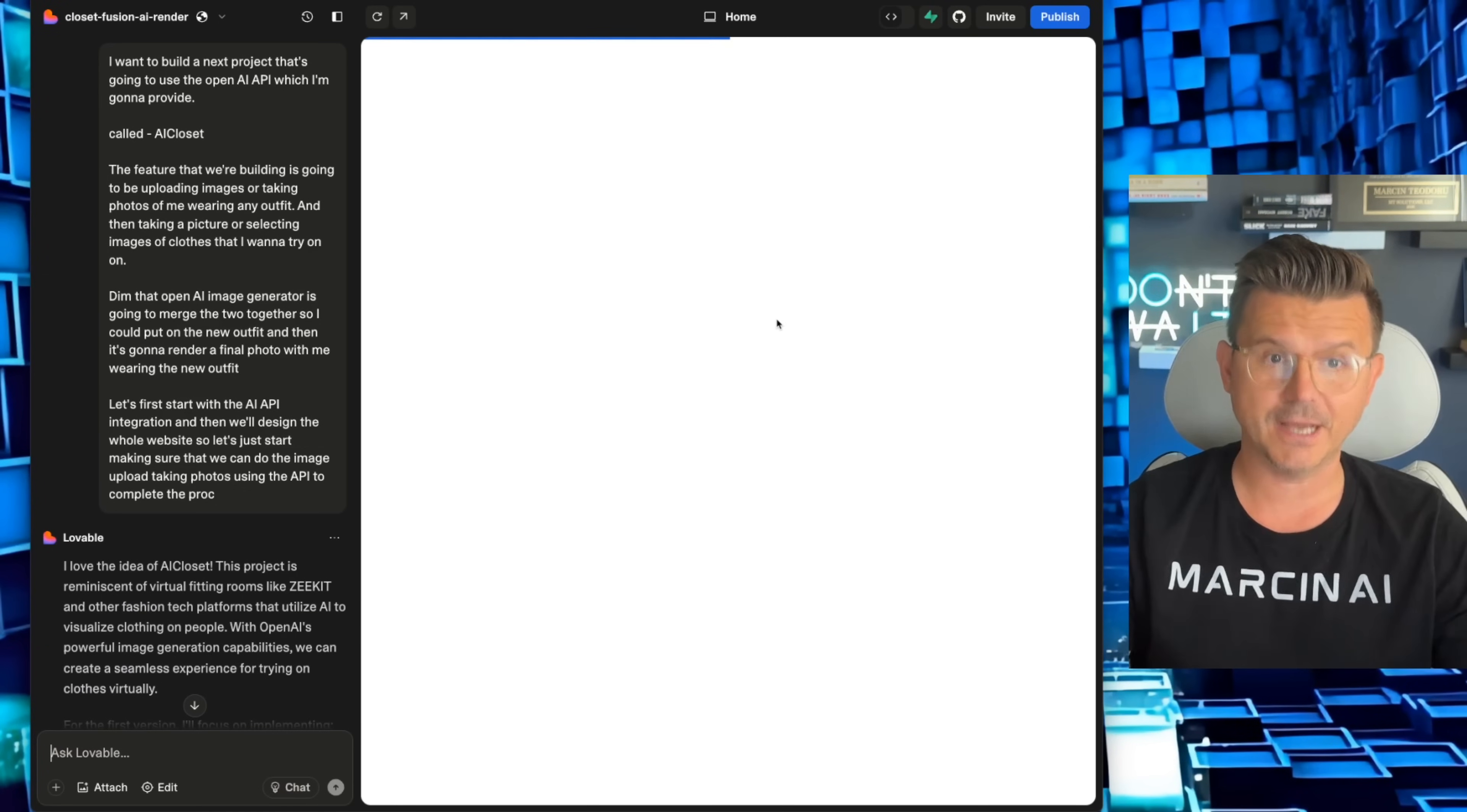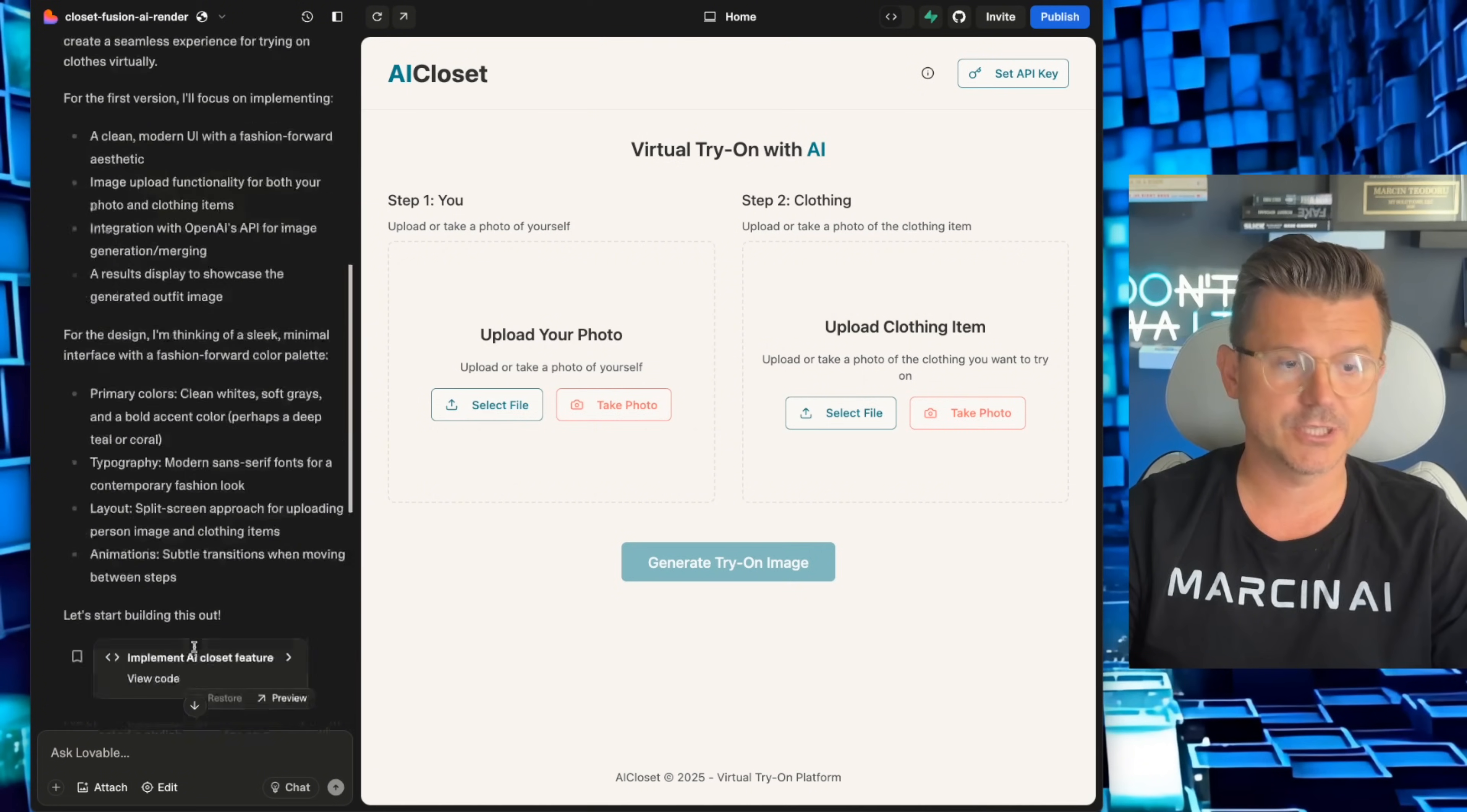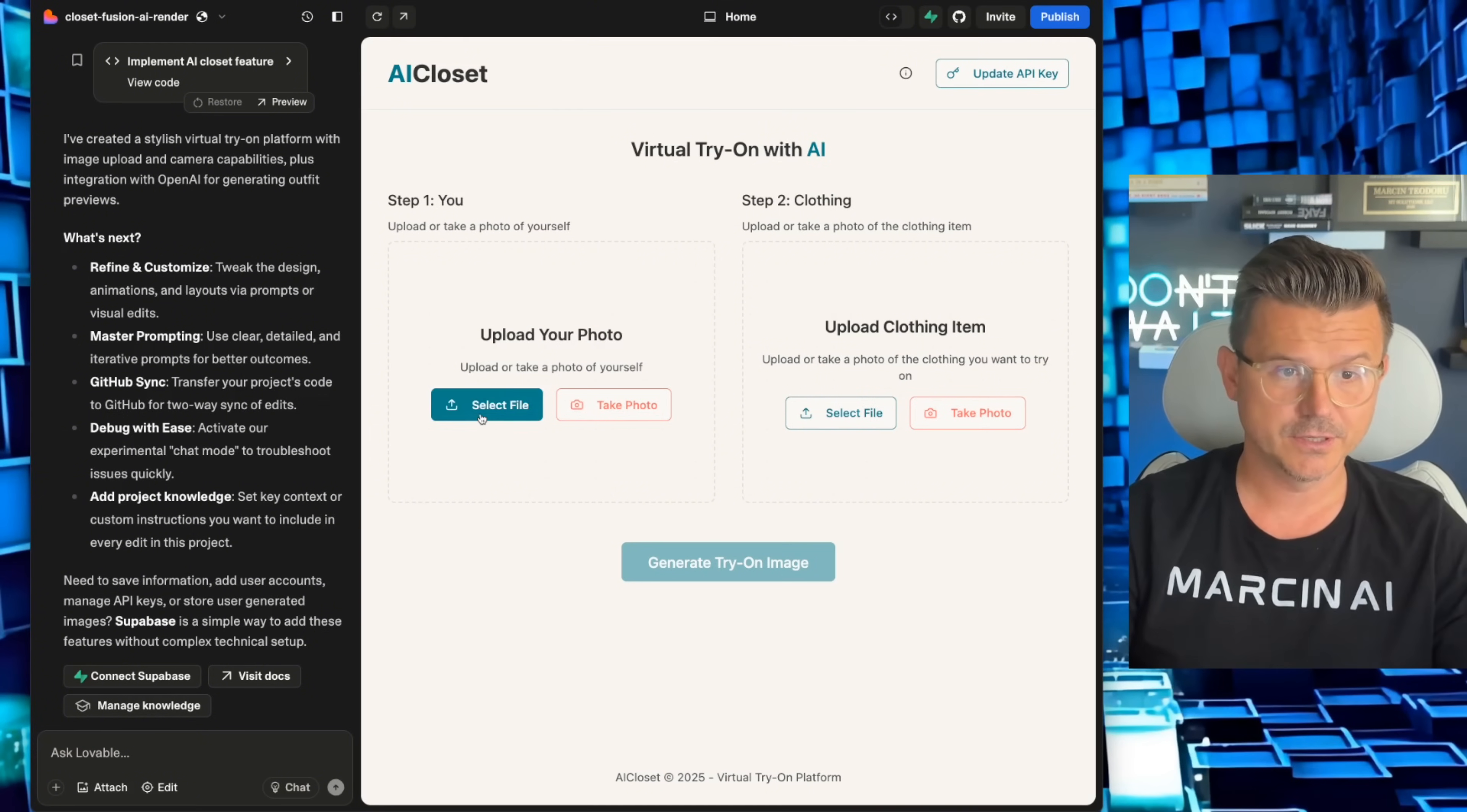Oh actually, it just asked for it. So let's see. Look at that AI closet, virtually try on any AI. So we got our first picture, take a photo or upload a photo, upload clothing, and then it's going to generate. So next we need to give it the API. Oh actually, you know what, it already beat me to it. Look up here, set API key. We're going to hit that. We're going to paste that in there and hit save. So it already obviously built that in the backend. So we should be good to go.